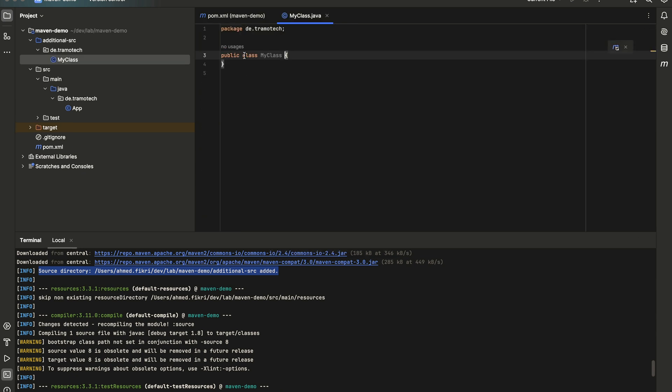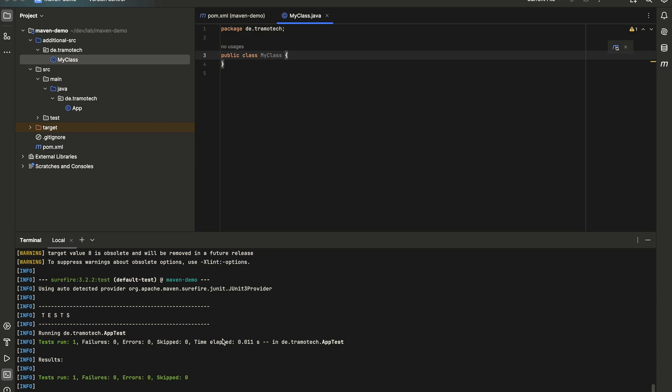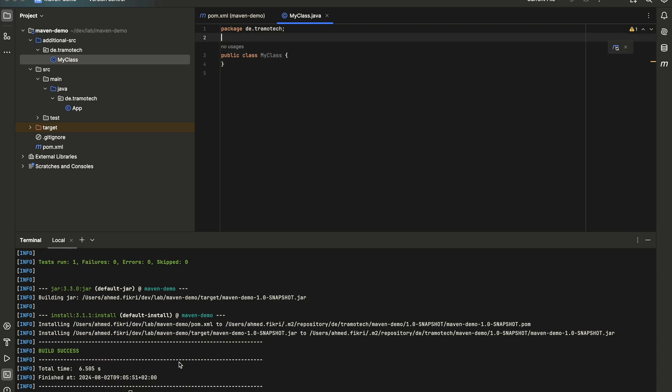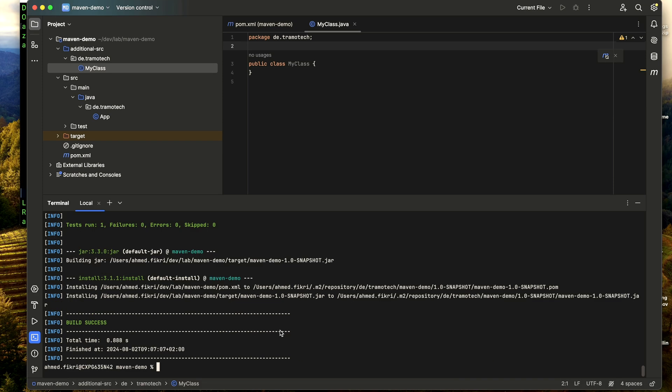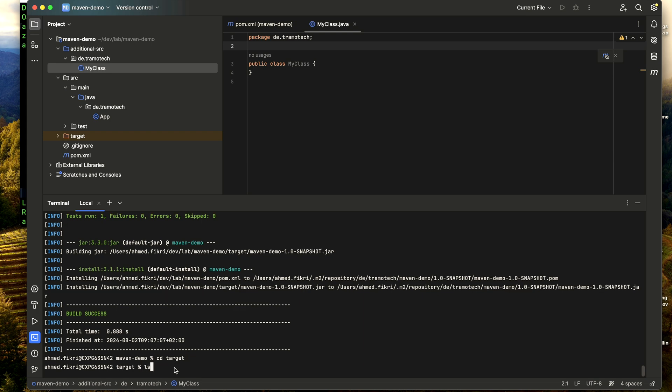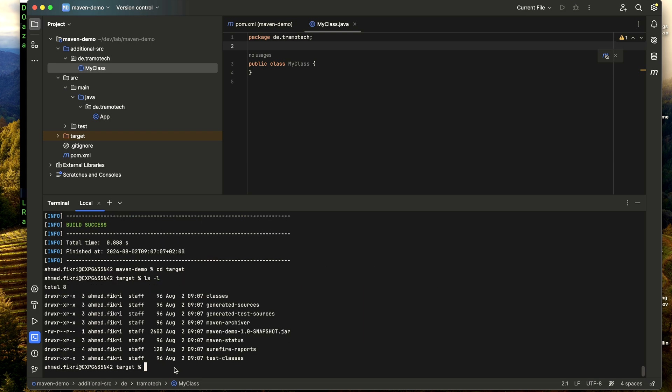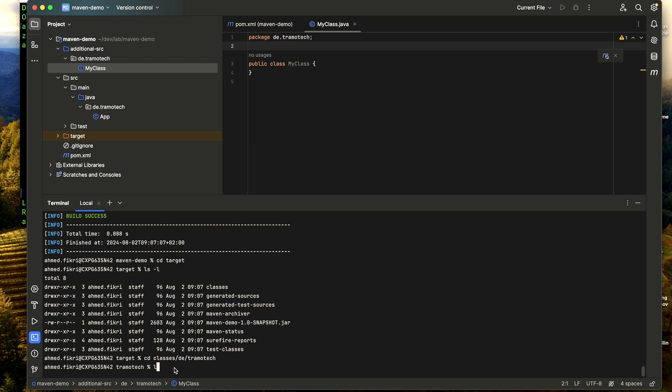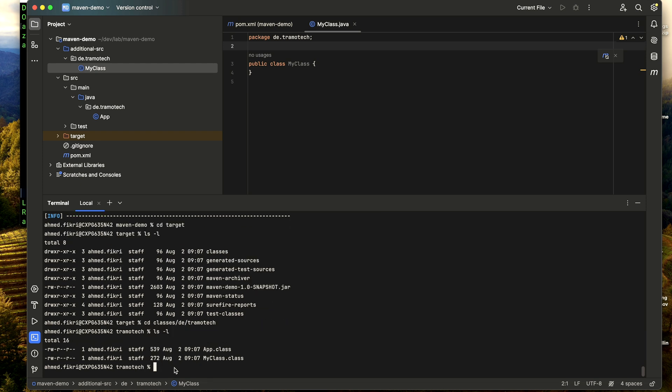Class has been added. After compiling, let's check the target folder. Enter classes. You see the class has been generated in the same folder as this one from the main source folder.